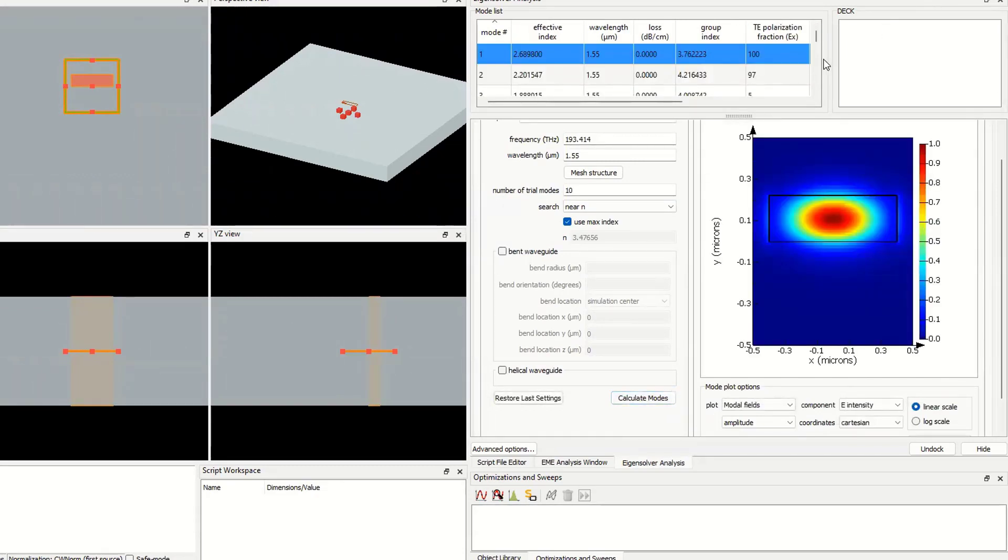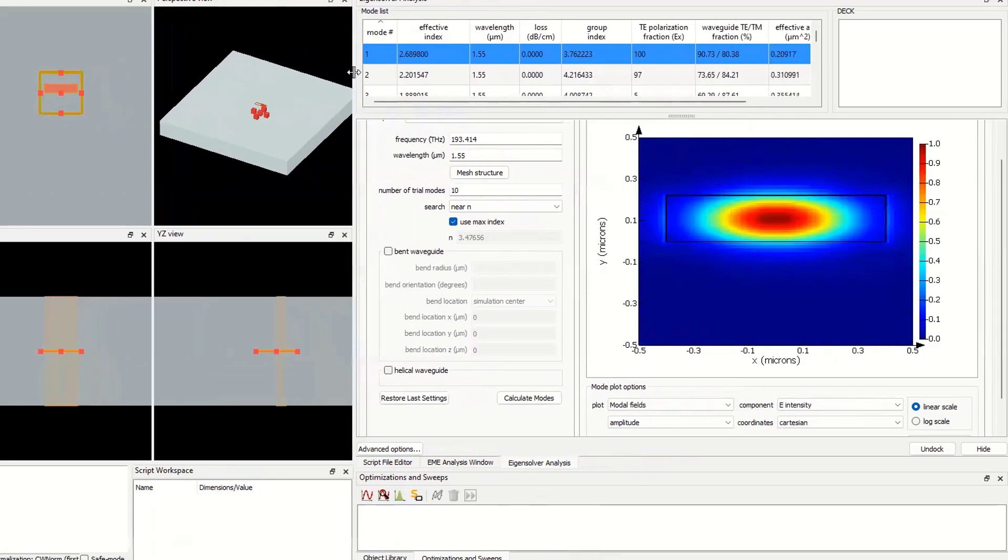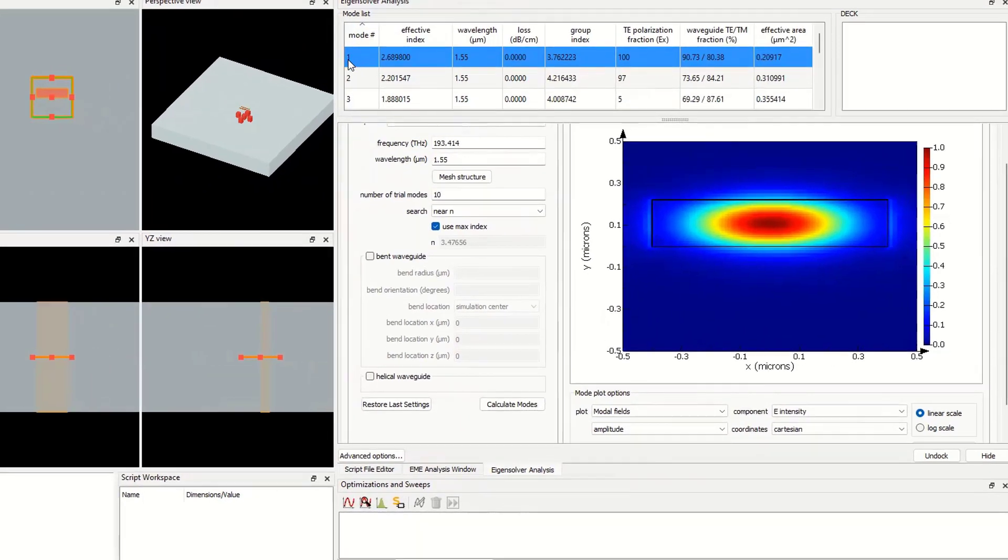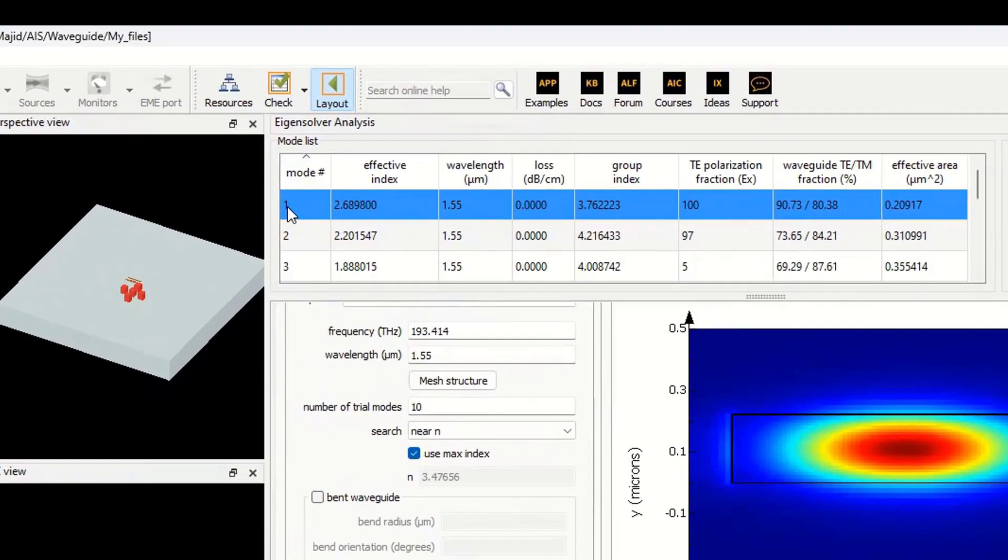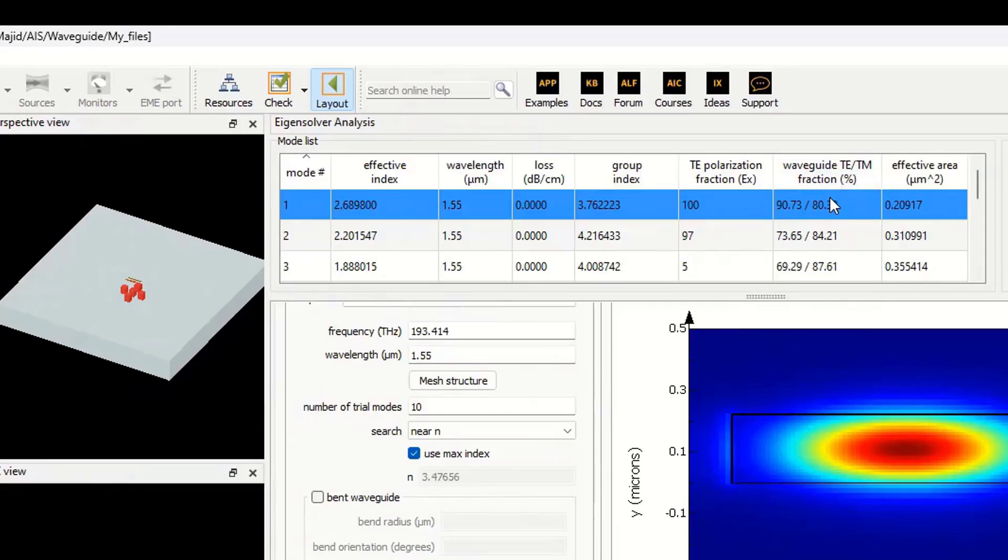You see different parameters here. This is mode number one. The effective index is 2.68. The wavelength is 1.55, the last value, the group index value, the T polarization fraction, waveguide fraction, and effective area.